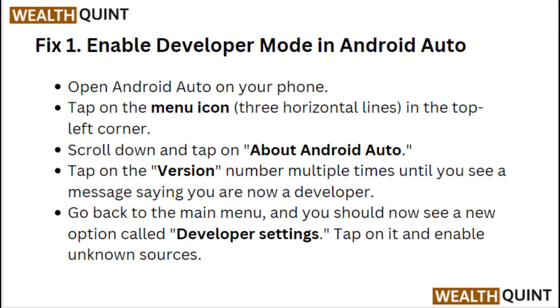Fix 1: Enable Developer Mode in Android Auto. Open Android Auto on your phone and tap on the menu icon in the top left corner.